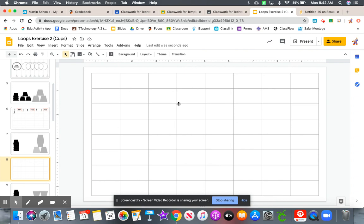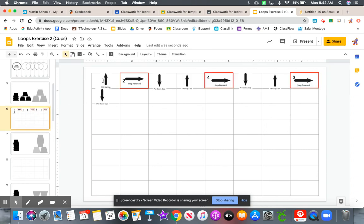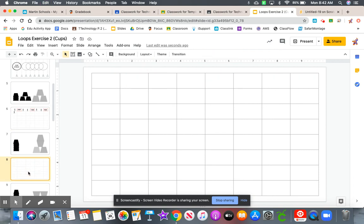Then go back and analyze it to see if there are any repeating patterns that you can loop. You can use these symbols again. Just Control-C, then Control-V, and put them into your blank symbol workspace here.